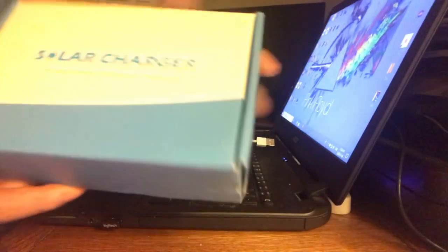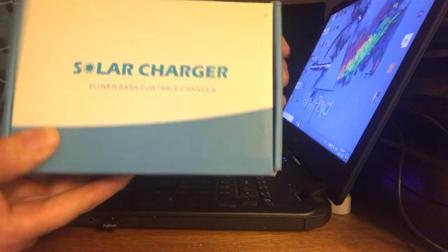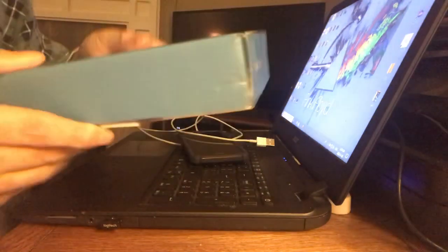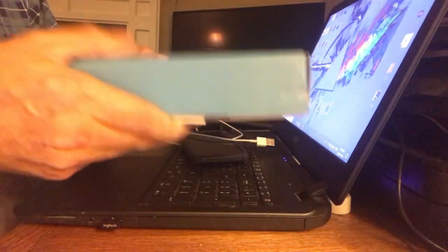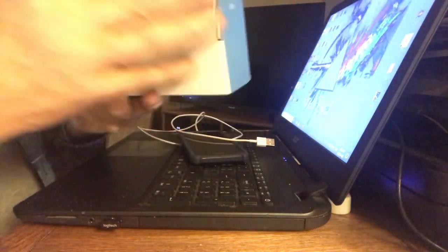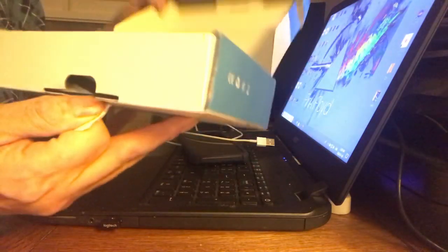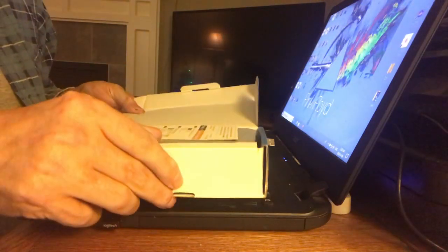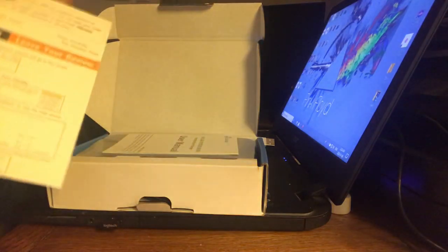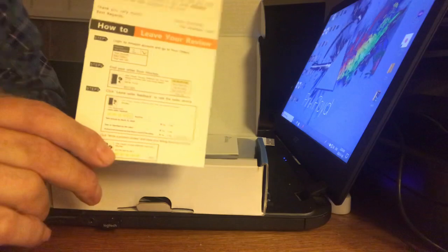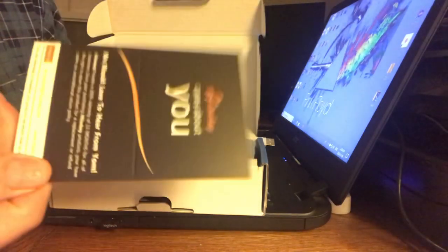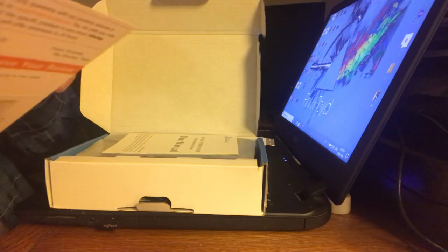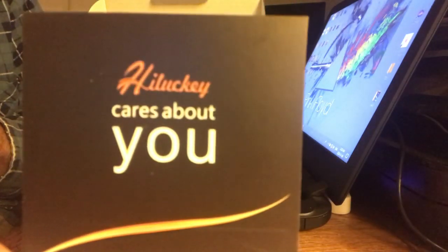So what it is, is as you can see, solar charger, power bank, portable charger. It's a heavy little box, just arrived in the mail. It took surprisingly very little time, two days from the time I ordered it. So it comes with a little card, which I thought was interesting. They want you to leave a review for them on Amazon, which always helps companies like this. Positive feedback is really important. So that's the company, Hi Lucky or Hill Lucky.